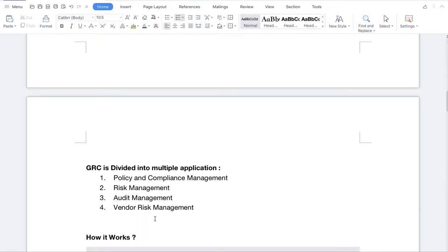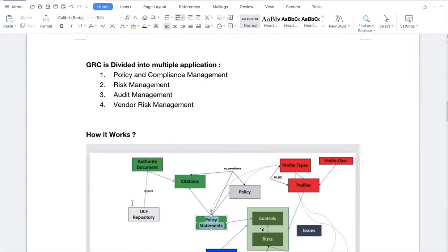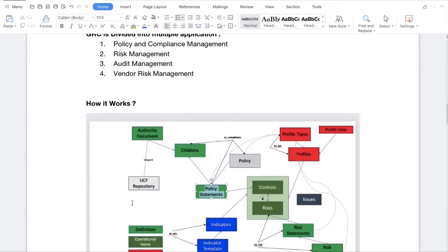As mentioned, GRC is divided into multiple applications: Policy and Compliance Management, Risk Management, Audit Management, and Vendor Risk Management. These are the four parts into which GRC is divided.